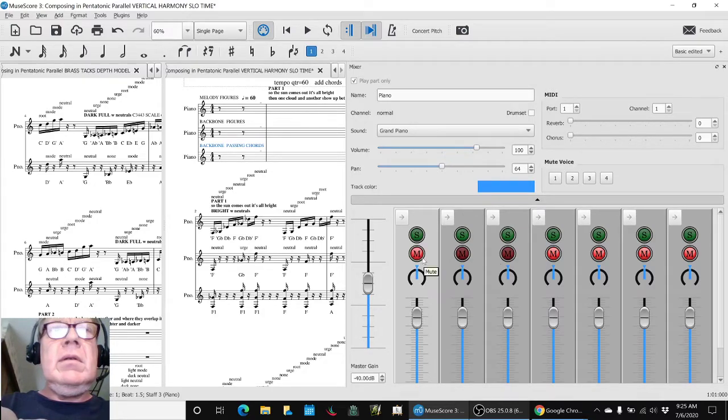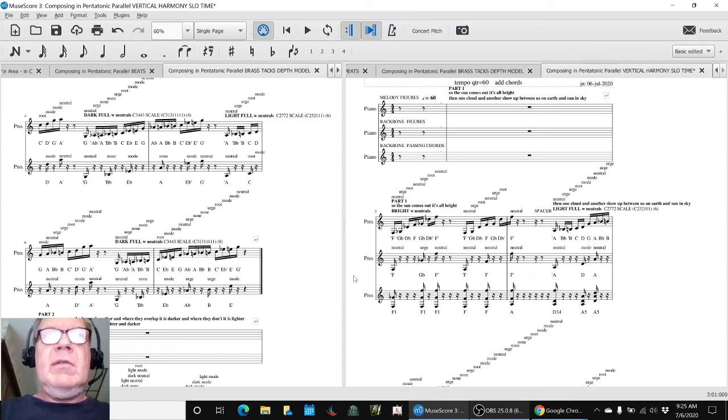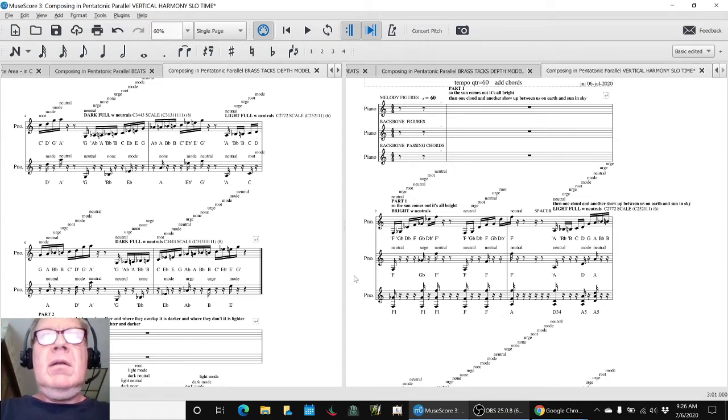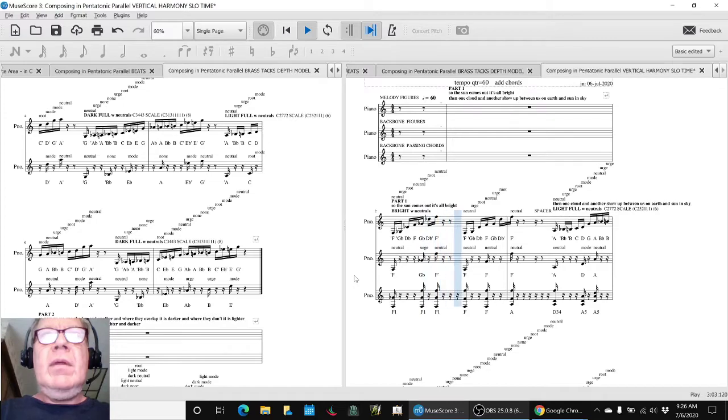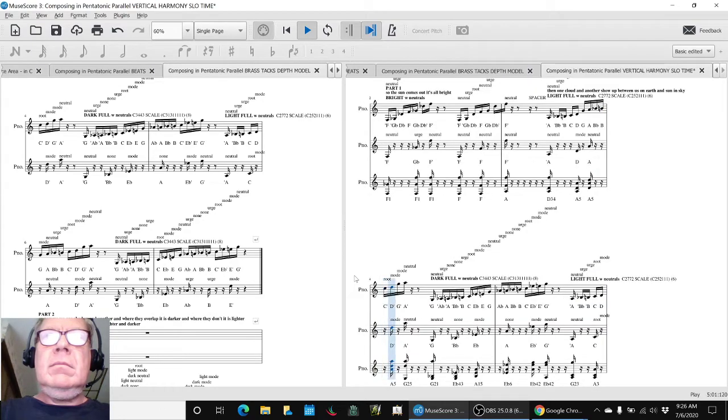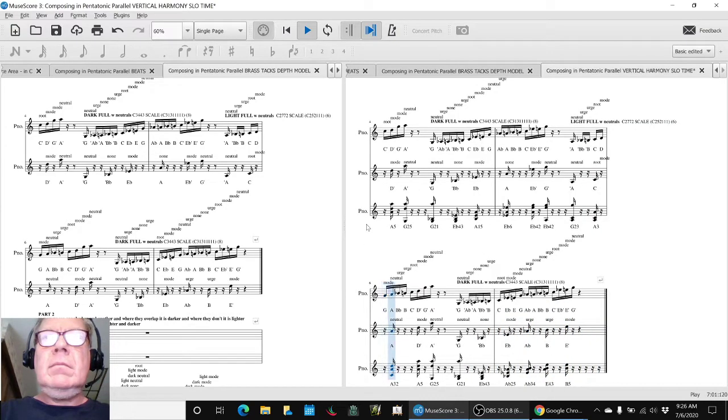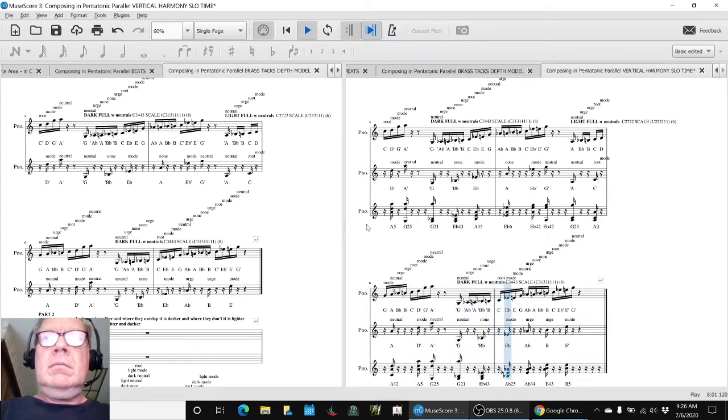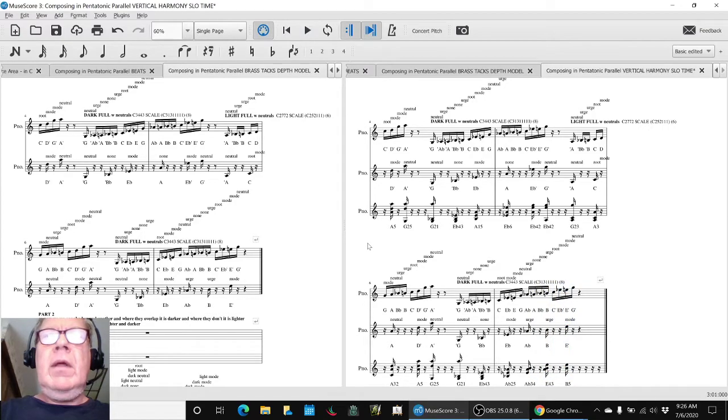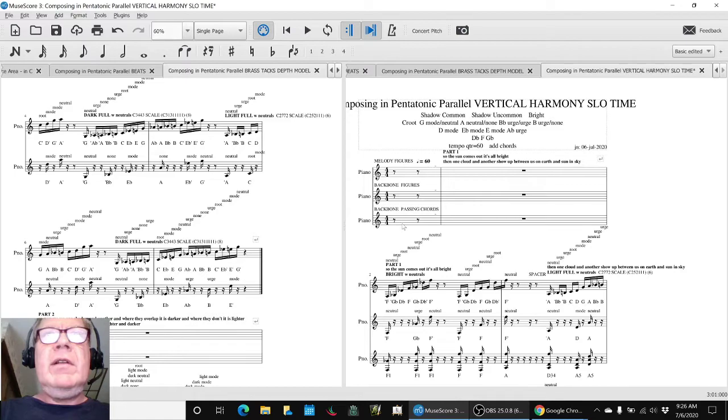Again, here's the part one that sounds like this with the backbone. And of course, we have slowed it down from 120 to 60.